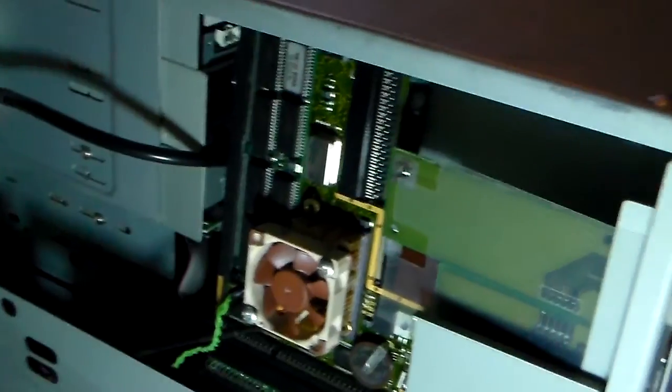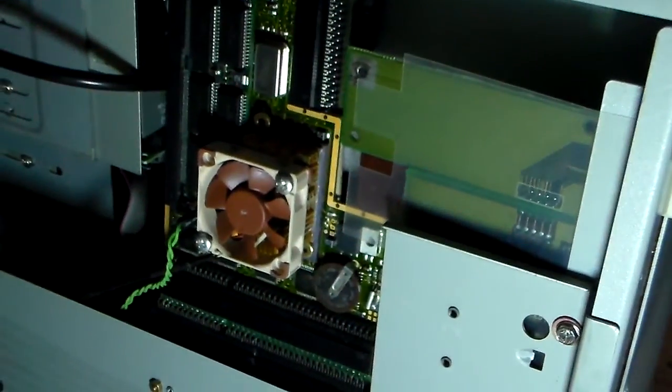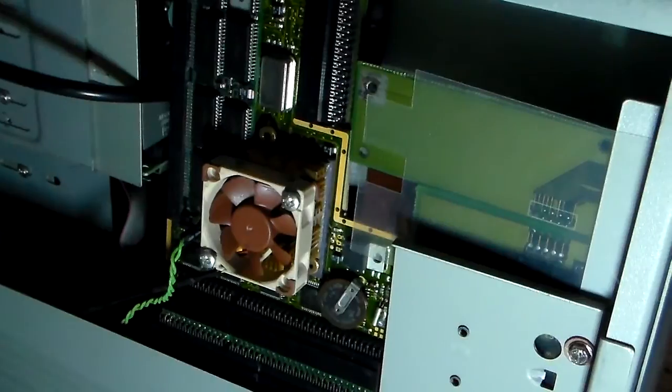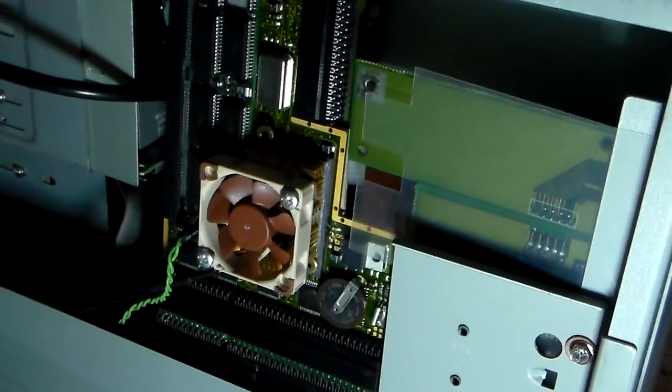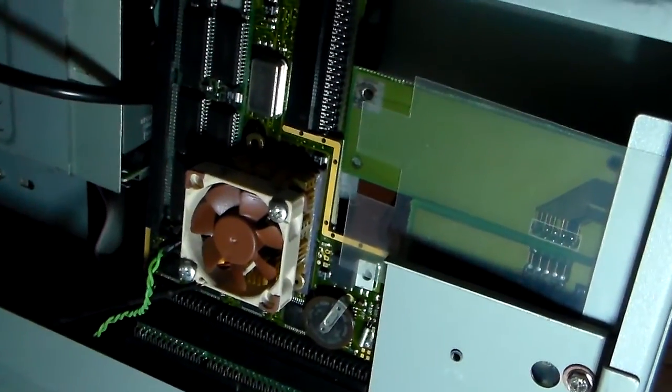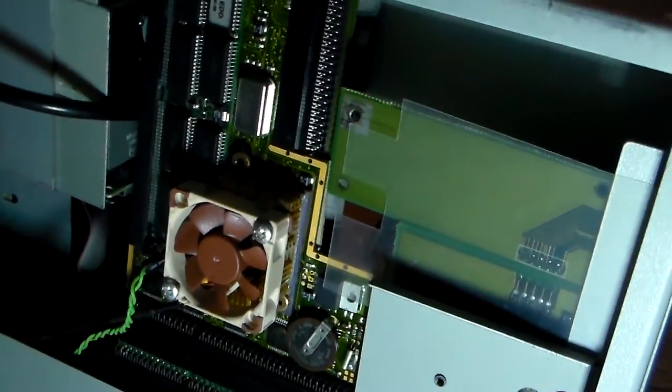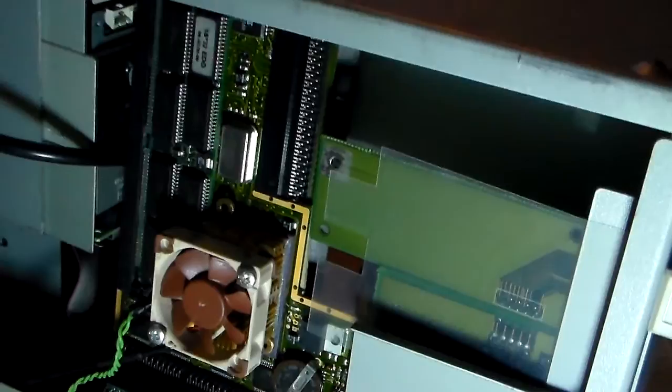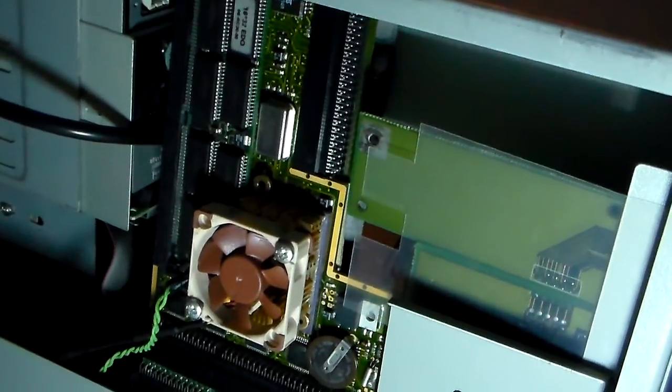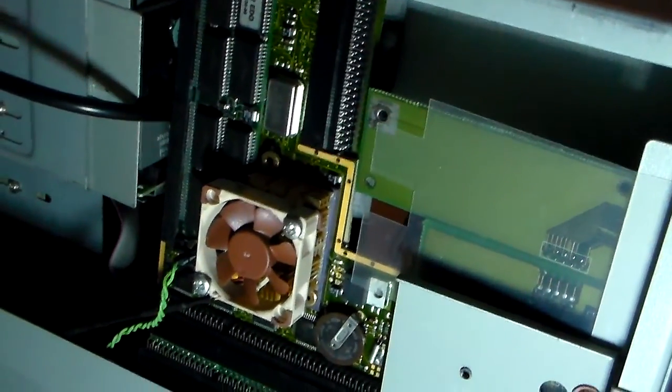Not overclocked, so it's running at 50 MHz. It's a 68060 processor and it also has the SCSI kit mounted on it.